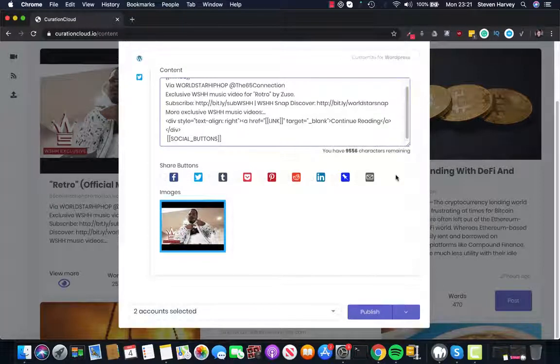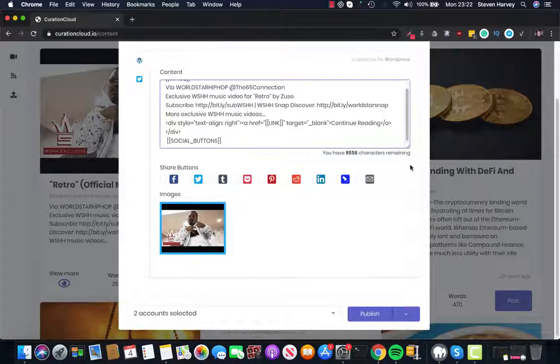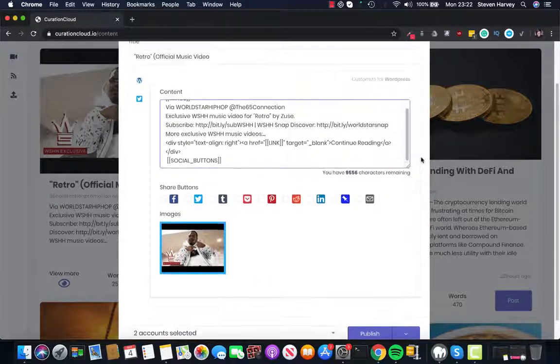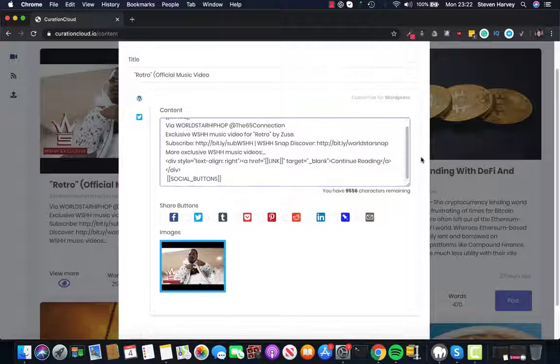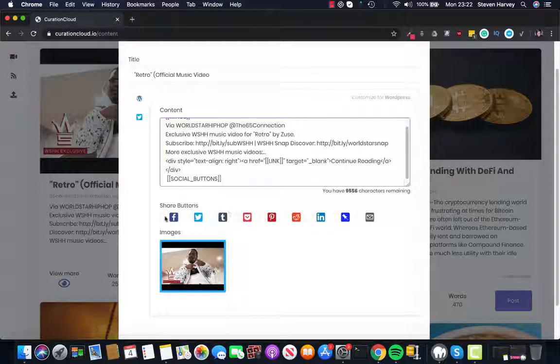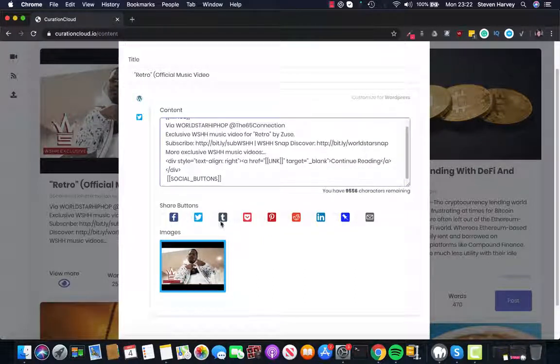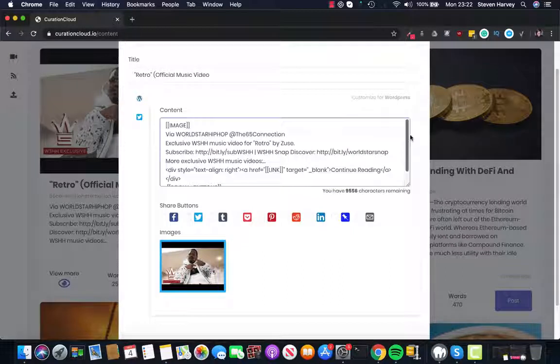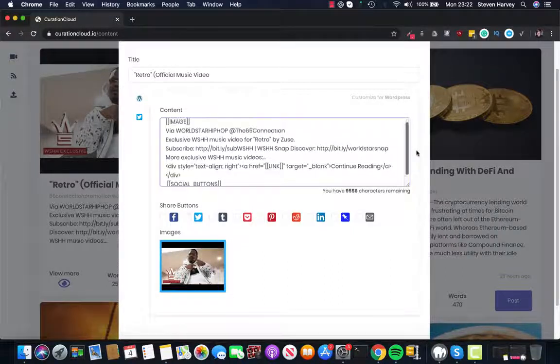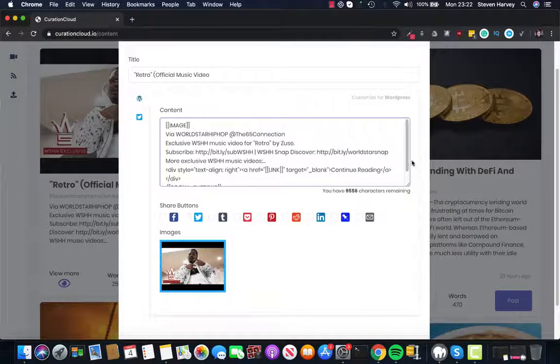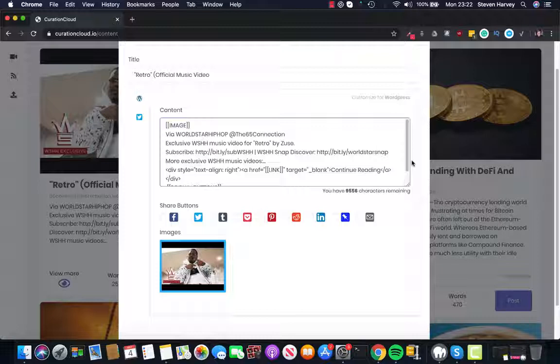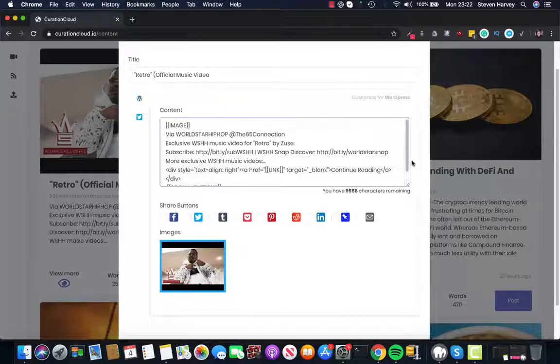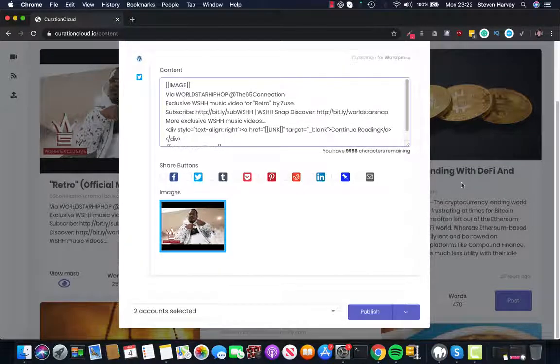Now one of the great things about Curation Cloud is that it helps build backlinks and rank your website. And one of the ways it does this is that it creates social share buttons that will actually link back to your main WordPress blog. This makes it different from other content curation softwares out there right now.